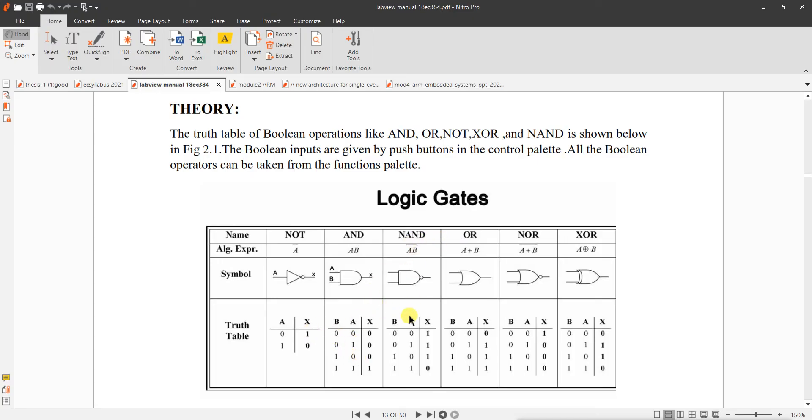NAND is NOT of AND. 0 into 0 is 0, NOT of 0 is 1.